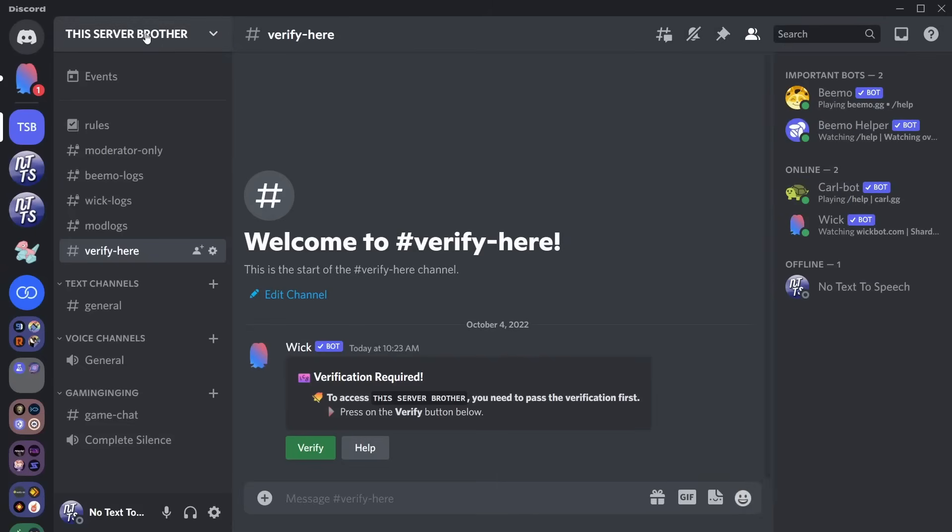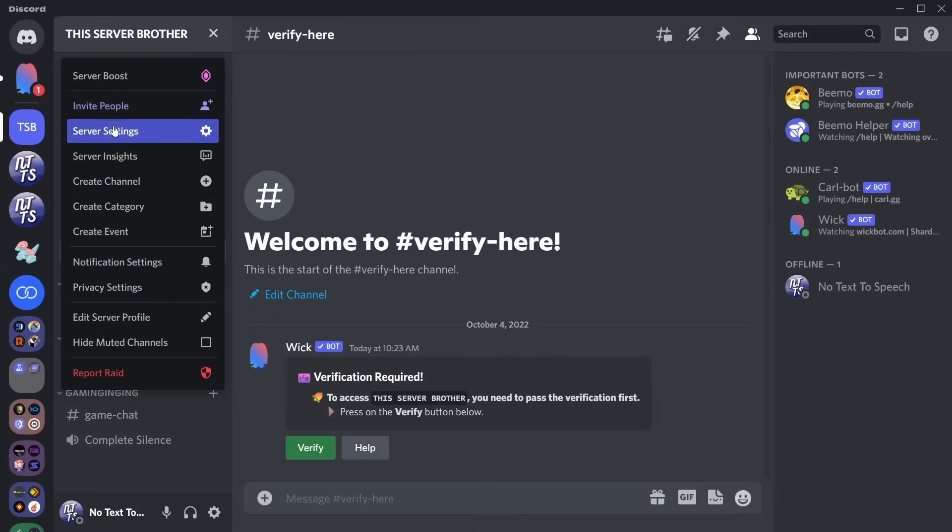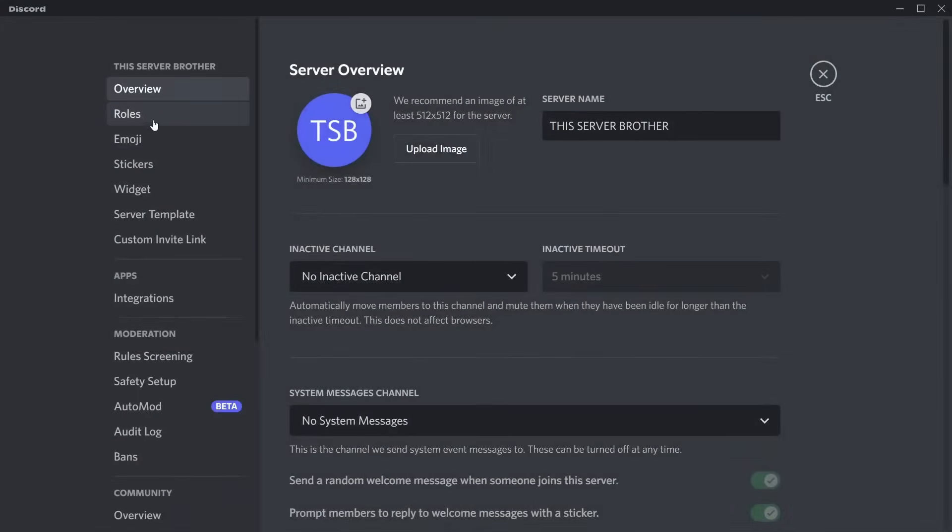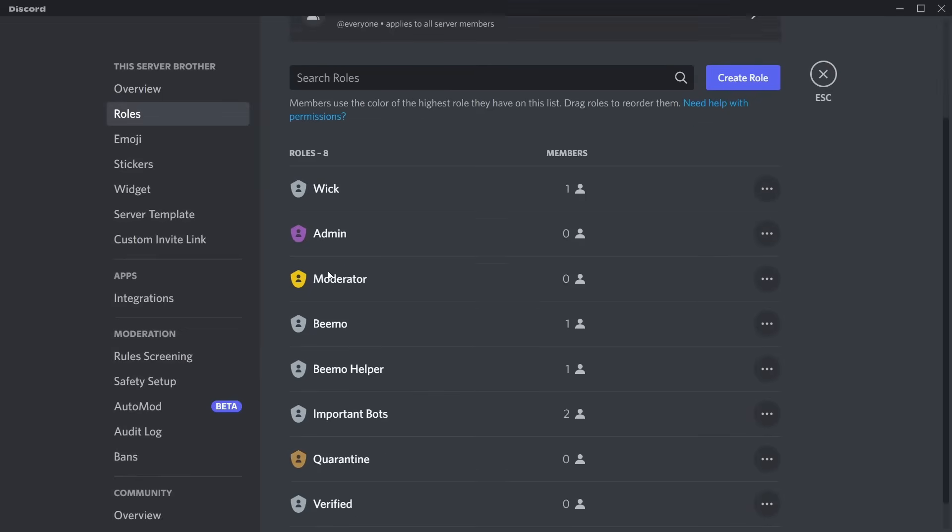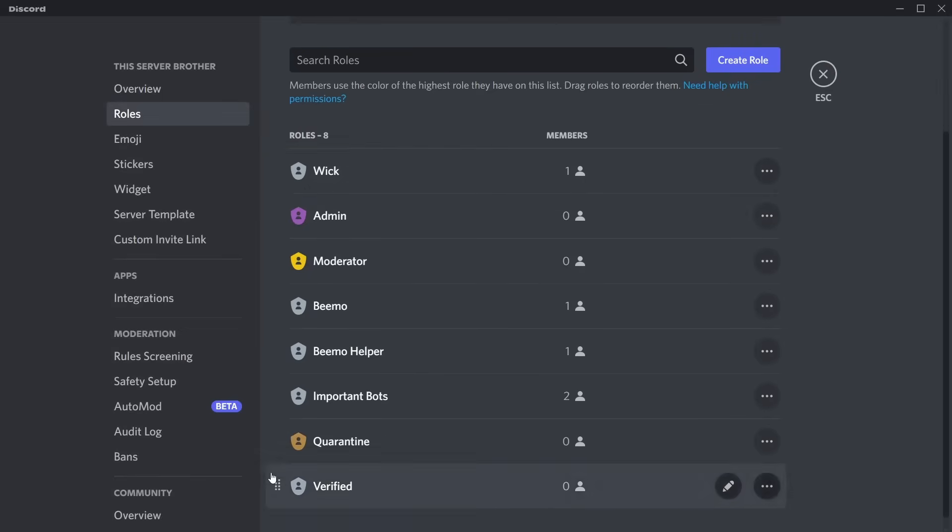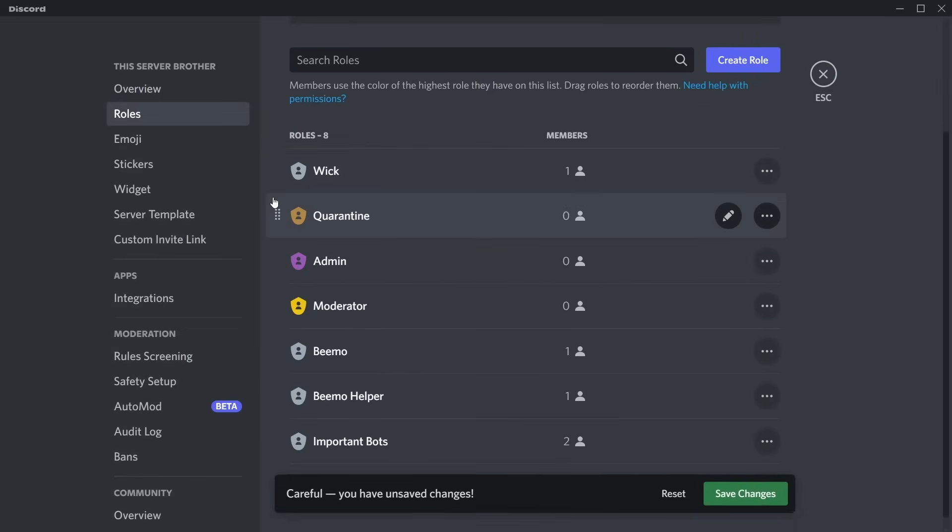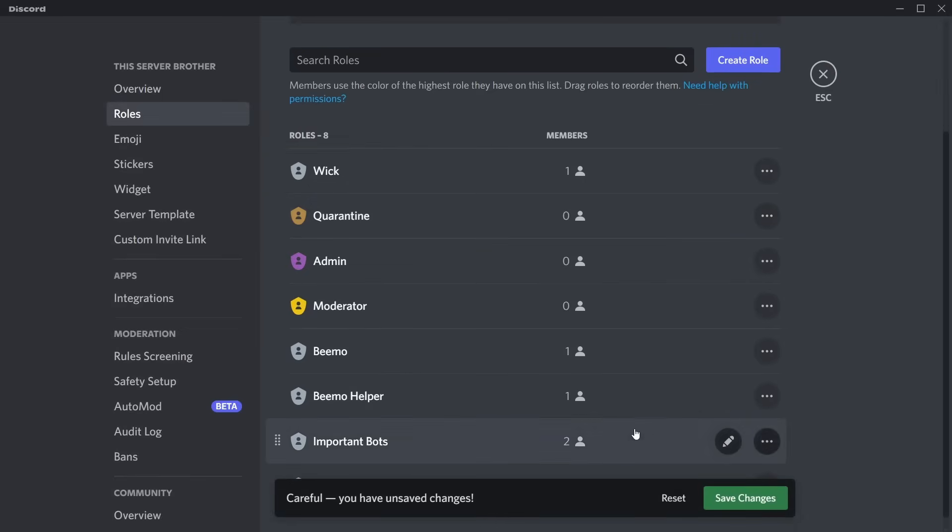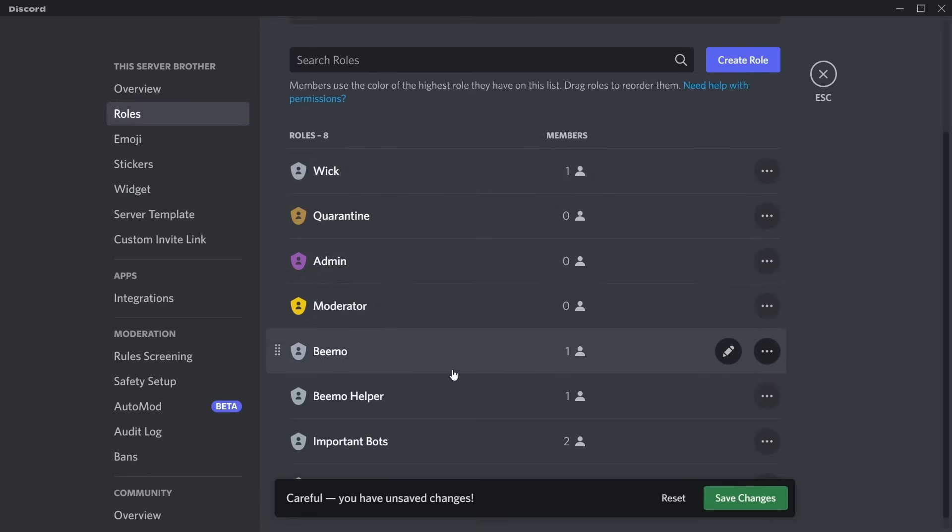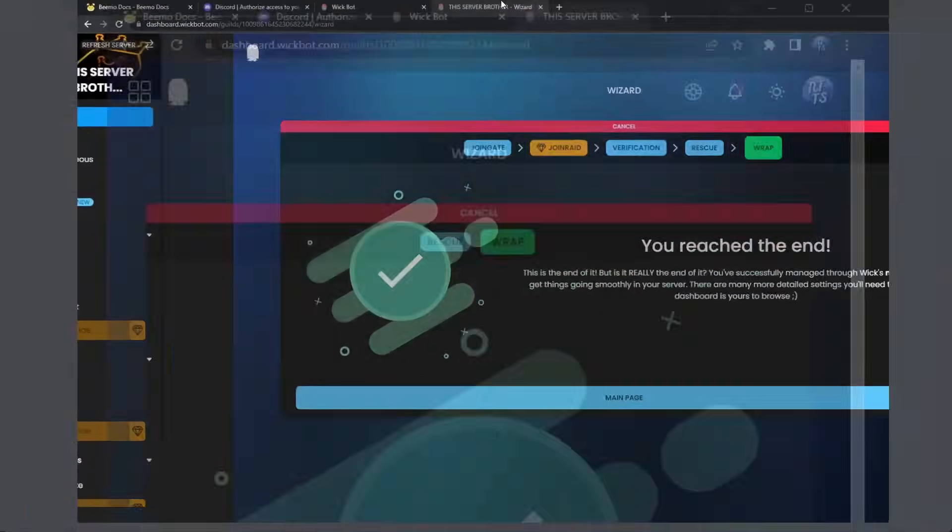What you need to do is you need to go back to your server, click on server settings, go to roles, and make sure WIC is at the top, and make sure quarantine is just right under WIC. So it should look like this, WIC, quarantine, admin, moderator, and all the other crap.